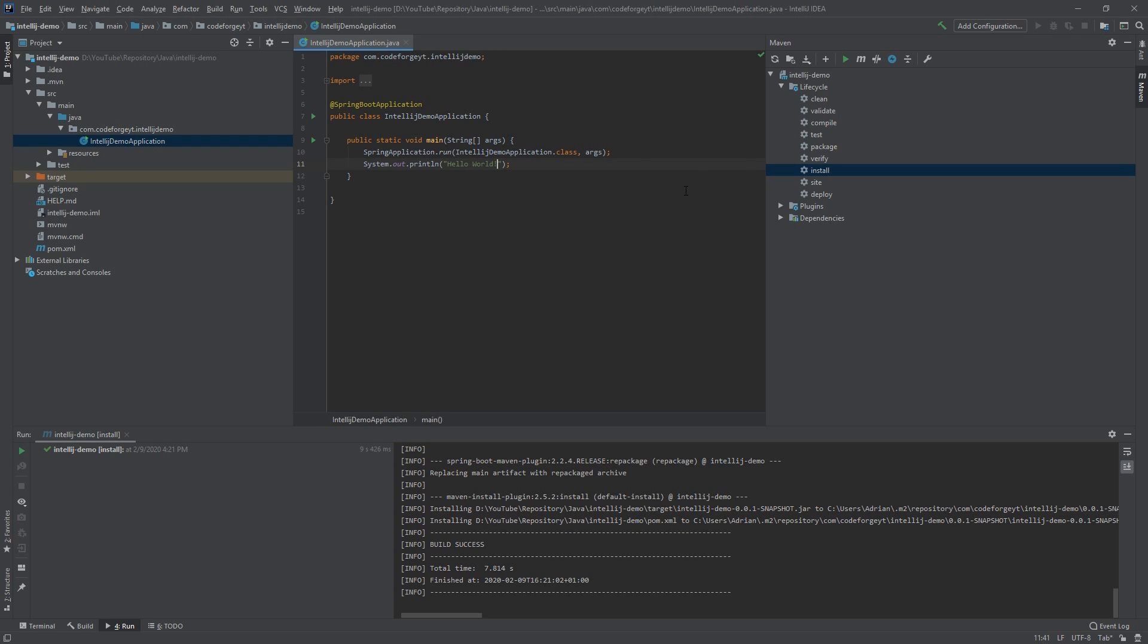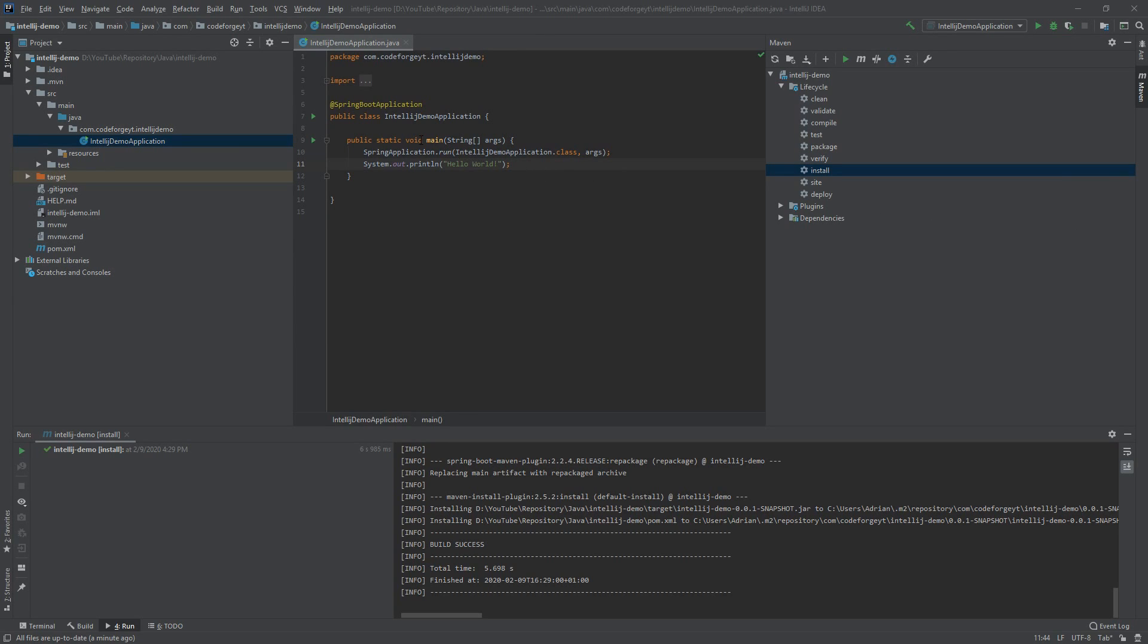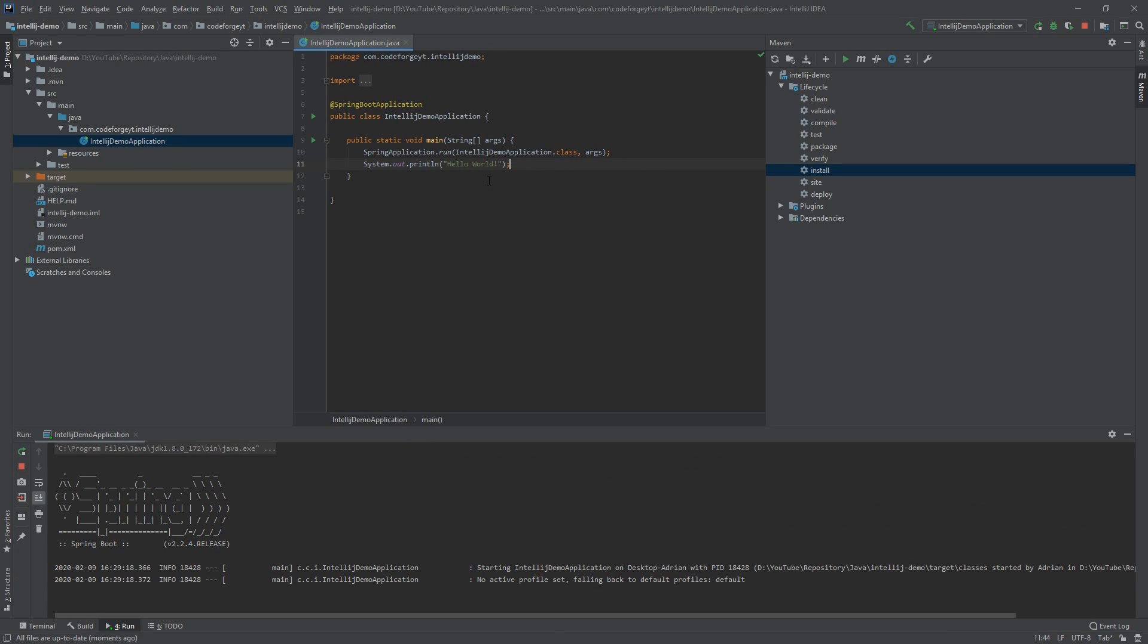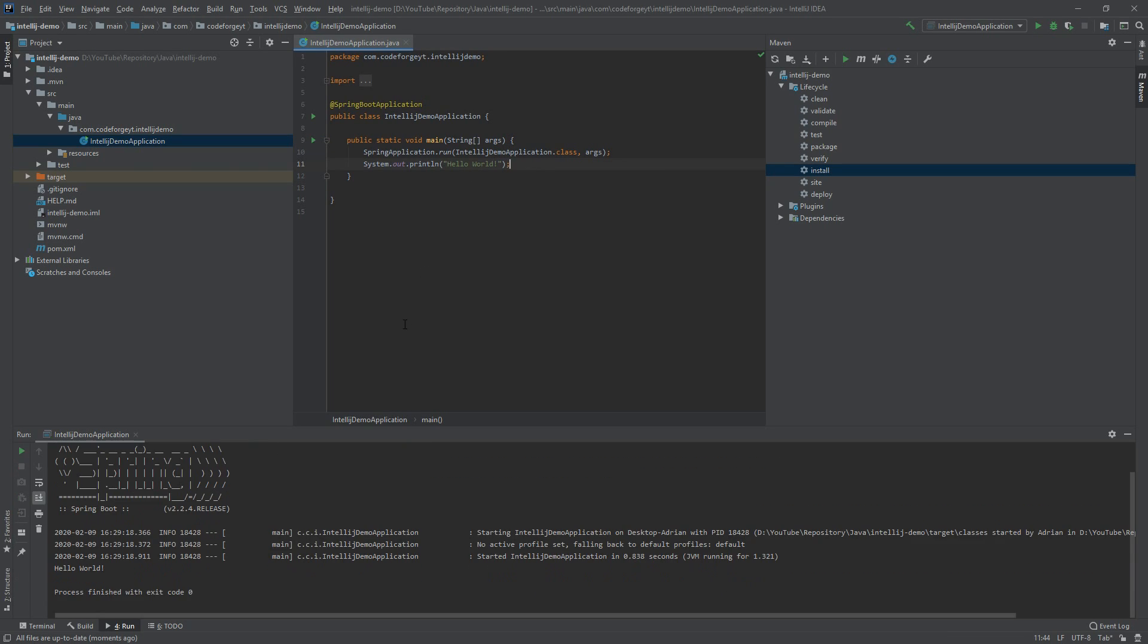Next to the main method of our application, select Run IntelliJDemoApplication. After a few seconds in the console, we should see the Hello World string, and here it is. This is basically it.